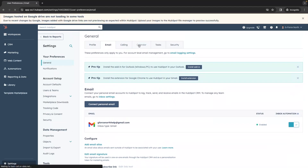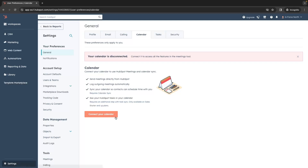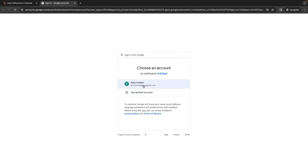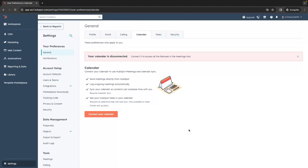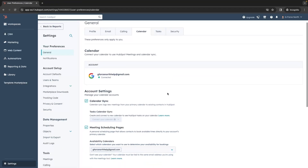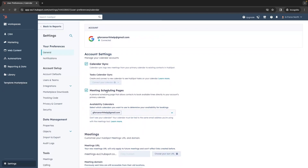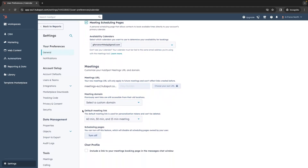We then want to go back up to the top, click into calendar, and in here this is where we can connect up the calendar so that we can send meetings directly from HubSpot and schedule them directly on the calendar. Any meetings that you have already booked on your calendar will also be available in HubSpot, so it's super important to connect this as well. Click on connect your calendar and then choose where you want to connect from — I'm going to go with Google — then click connect your calendar and sign in with that account. Just like that the calendar is now connected. Make sure under account settings that calendar sync and meeting schedule pages is turned on, and you can also go down and choose the default meeting links.